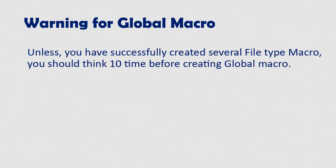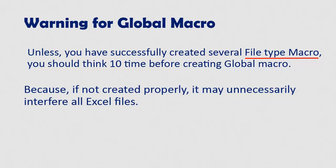Unless you have successfully created several file type macros, you should think 10 times before creating global macro. Because if not created properly, it may unnecessarily interfere with all Excel files.